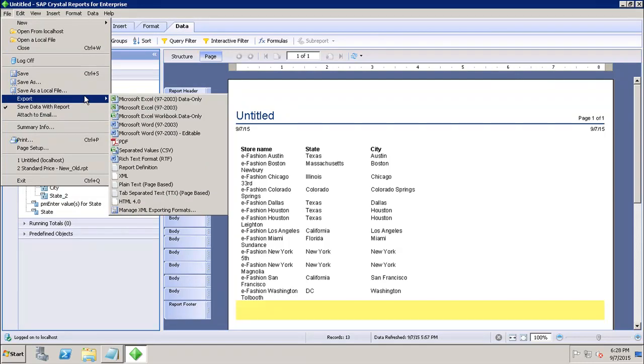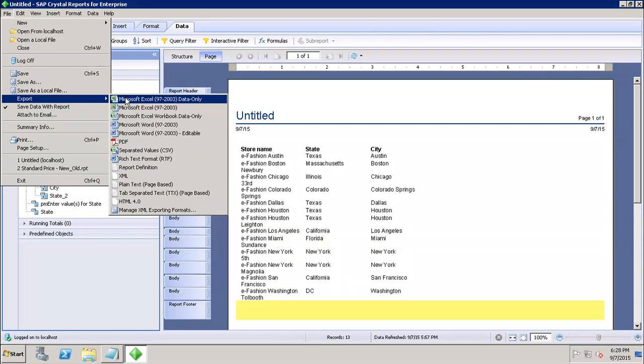The first one is Microsoft Excel 97-2013 data only. This is a record-based format that concentrates on the data. This format does export most of the formatting, however it does not merge cells and each element is added to only one cell. This format can also export certain summaries as Excel functions. The summaries that are supported are sum, average, count, minimum, and maximum.